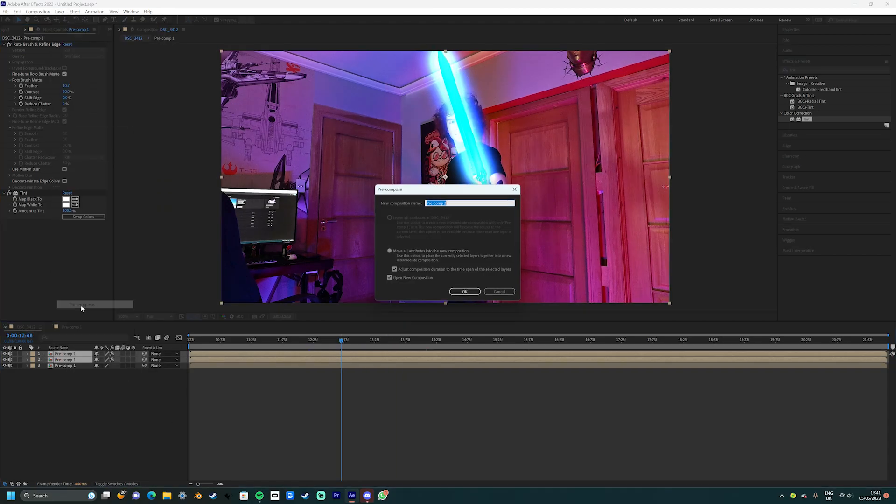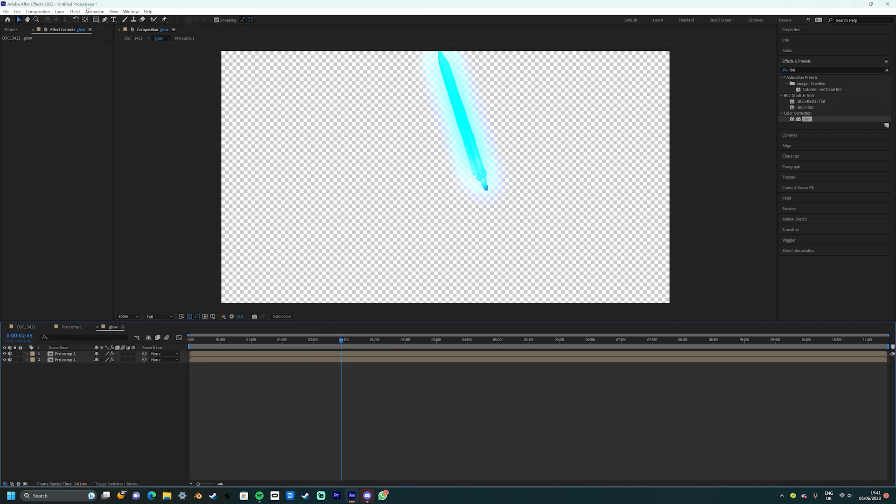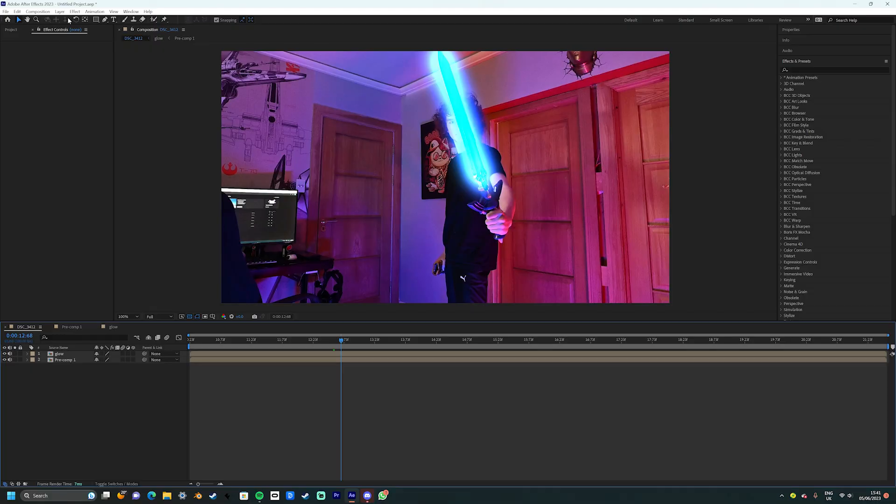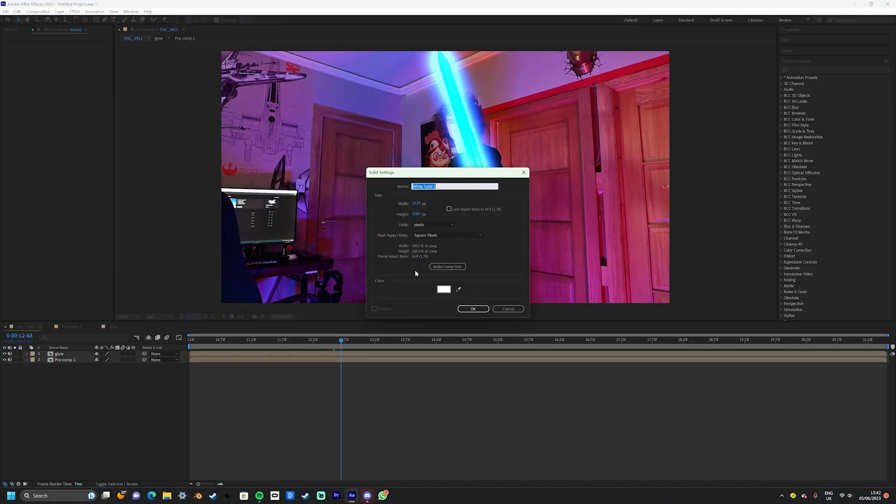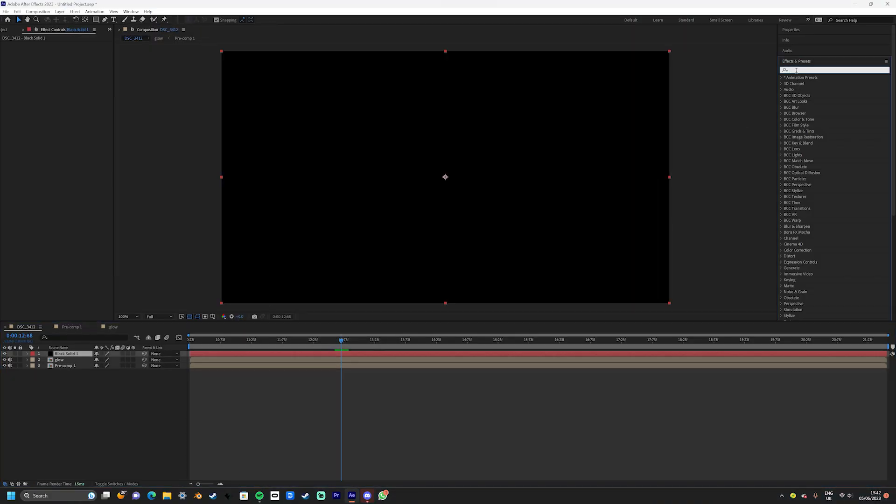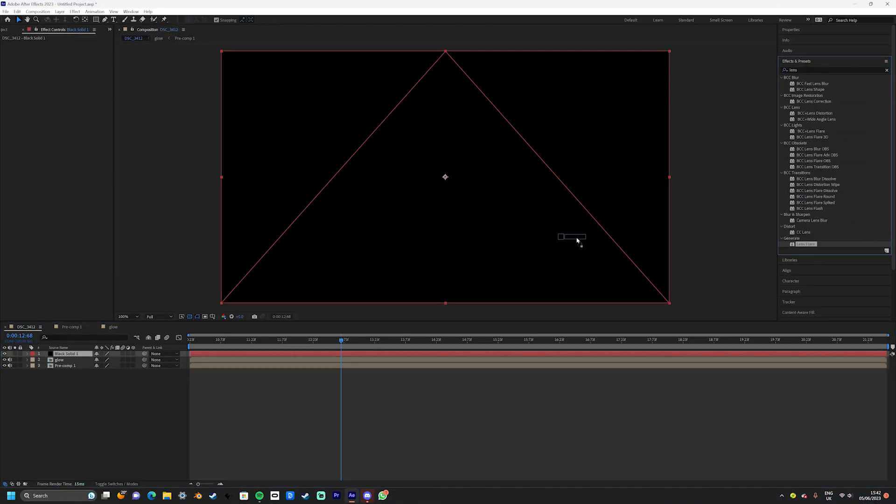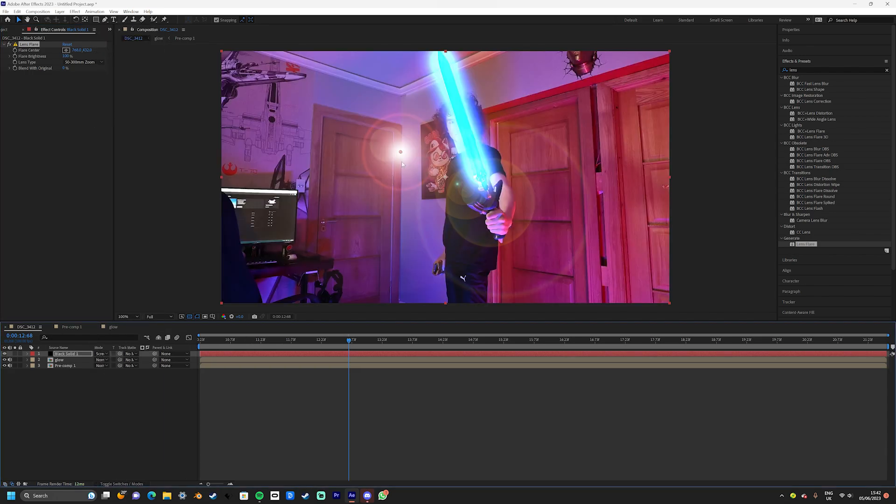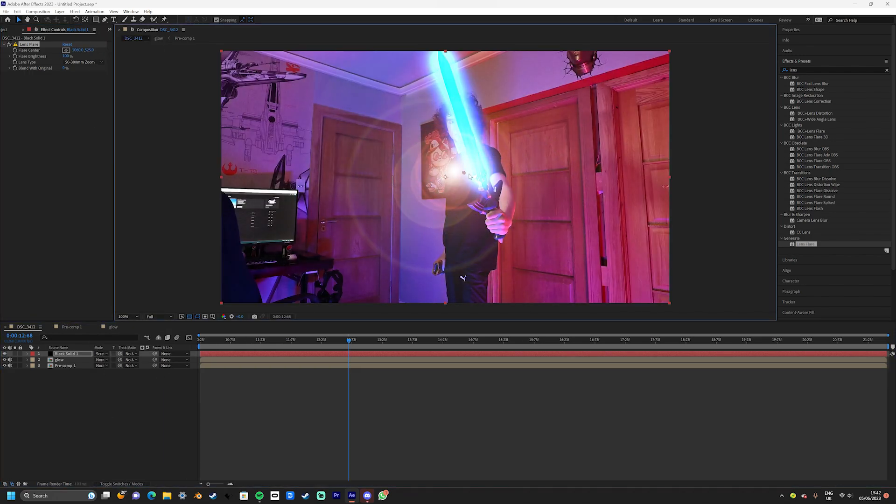Now that we've done that, we can pre-compose the two blade layers just to keep everything nice and connected. Now if you've ever seen JJ Abrams films, you know that anything that produces light should produce a lens flare. To do that, simply create a new solid, make it black and apply the lens flare effect. From here, set the layer to screen and now we're going to make it follow the blade itself.